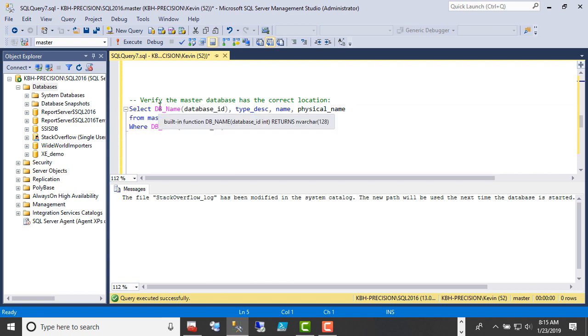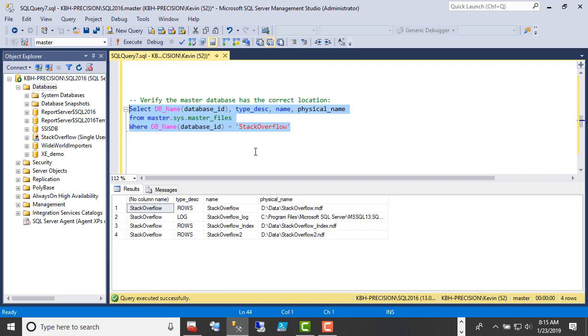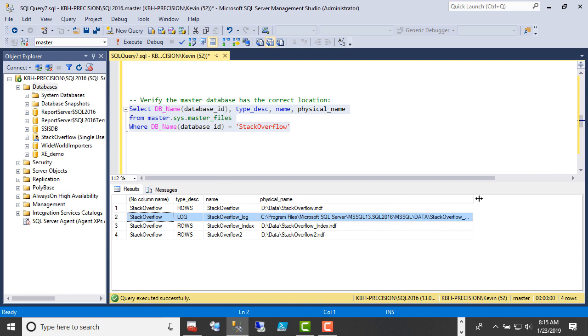We're going to select the database name, type name of the file, physical location of the file from sys.master_files, just for Stack Overflow because nobody cares about the rest of these. We do that. And we see that the log file, sort of number two here, I didn't sort it by anything, has been changed. Earlier, this said D:\data\StackOverflow_log.ldf, just in the same location as the others. So master has this, which is great. That's what we wanted.